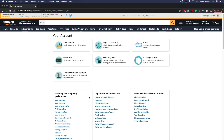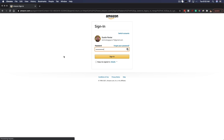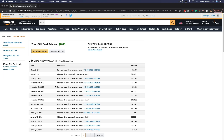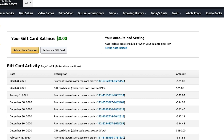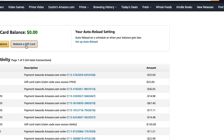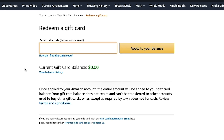And then once you're here on your account overview, you want to go and select the gift cards option here, where it says view balance or redeem a gift card. It may ask you to sign in once again, so go ahead and do that. And then once you've signed in, you will see here where it says your gift card balance. You can either reload your balance with a debit or credit card, or you redeem a gift card by clicking the button that says redeem a gift card.